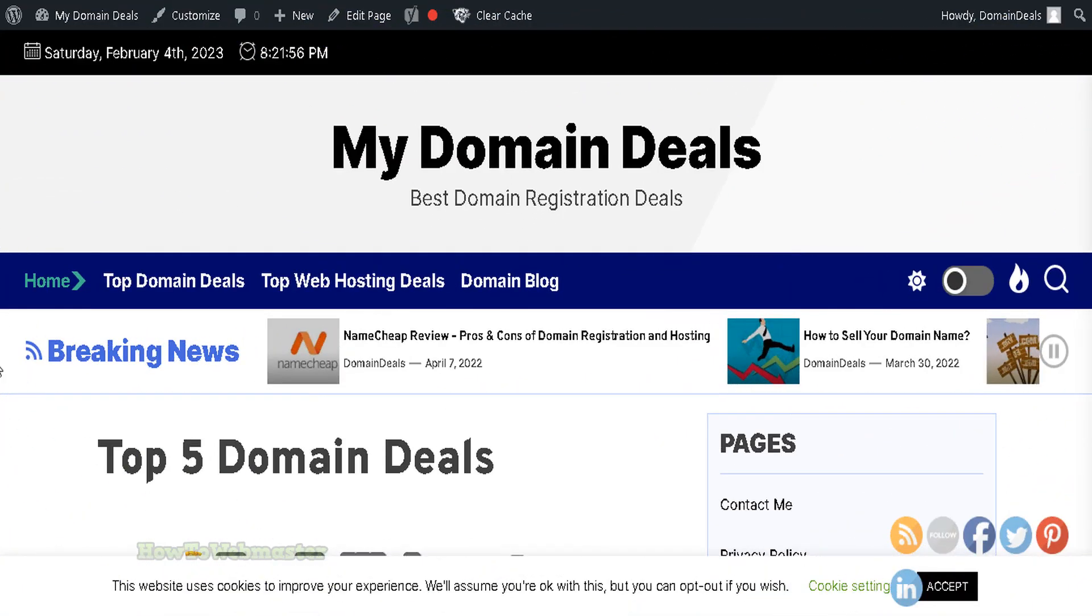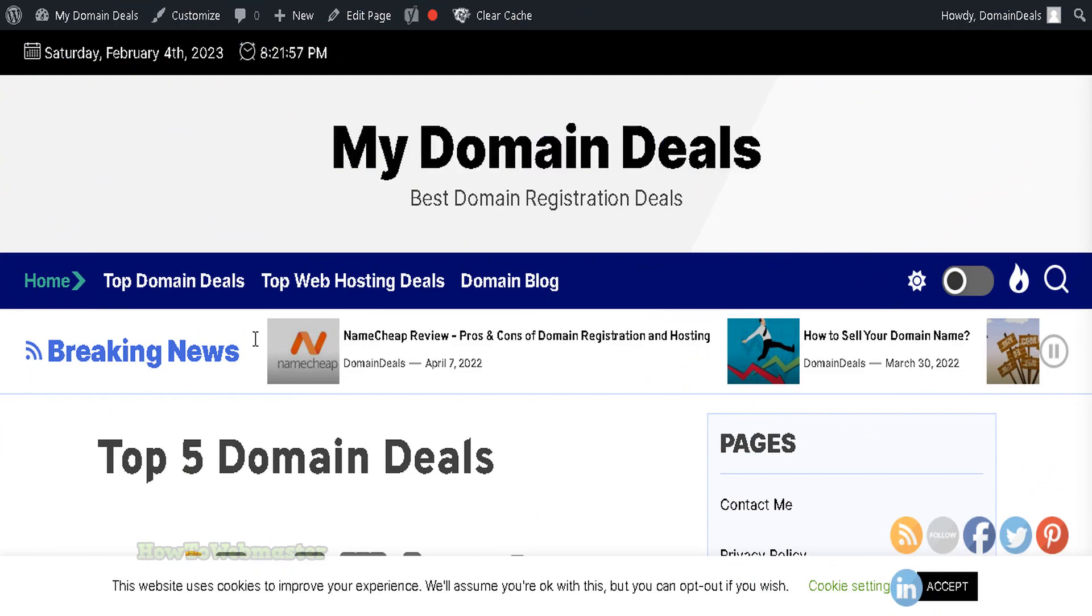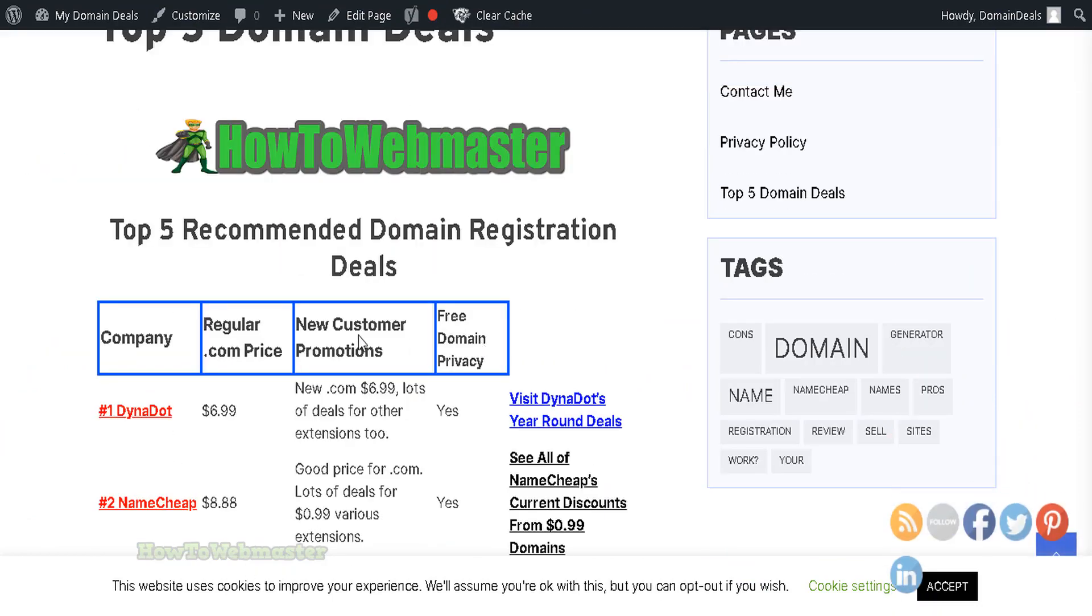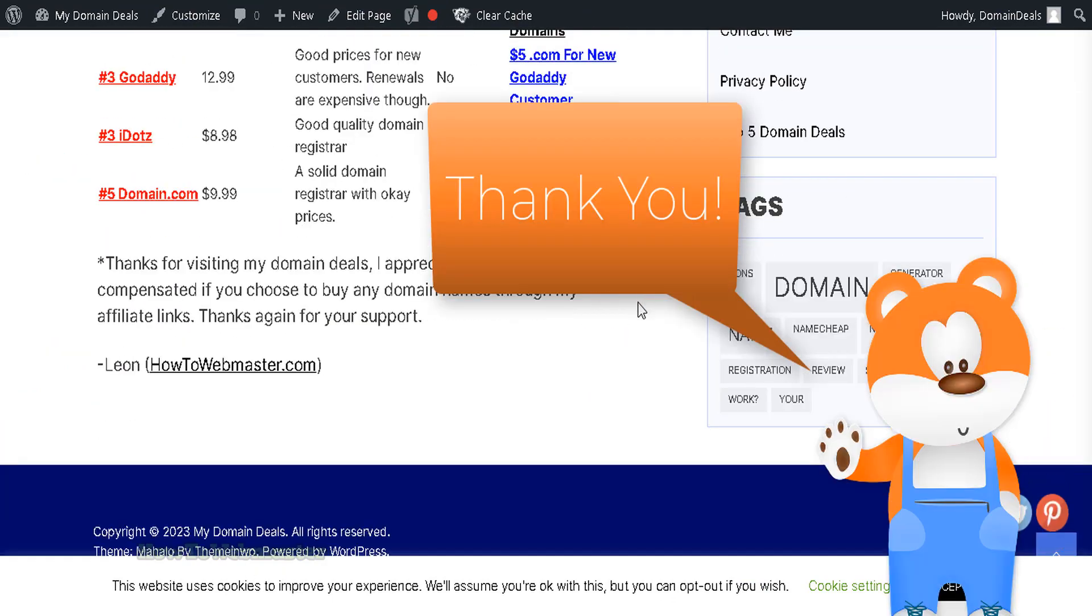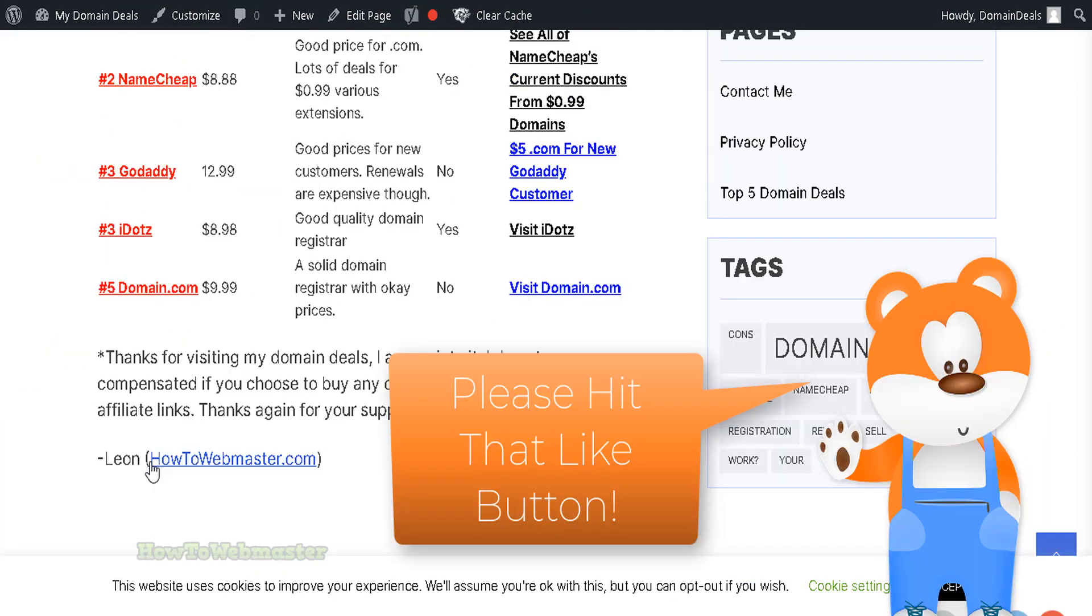Now visit your site and make sure the new theme is working good. That's all there is to uploading a WordPress theme as a zip file.